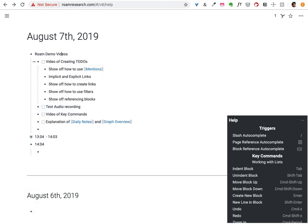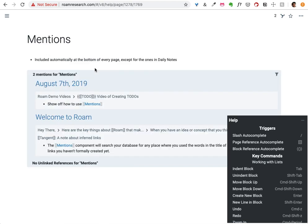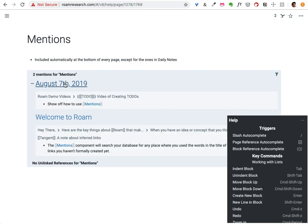Those are the basic key commands. I'll also show off one other thing, which is that clicking on links will bring you to those pages. Inside those pages you can see all the mentions of that page, so basically every page collects the links that are pointed towards it.